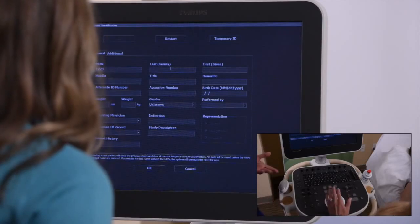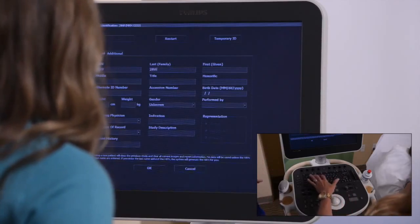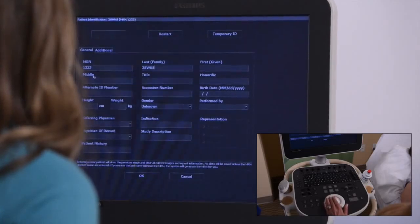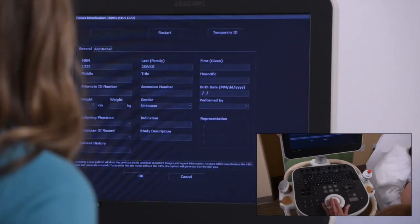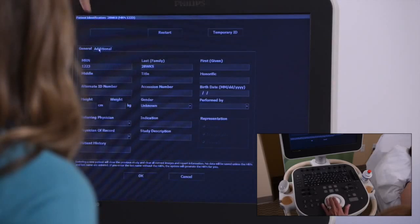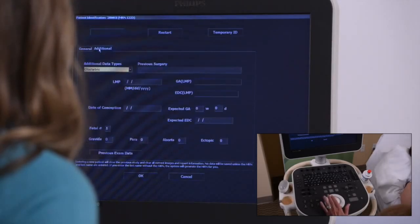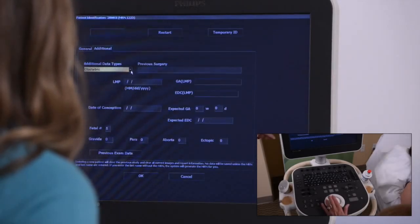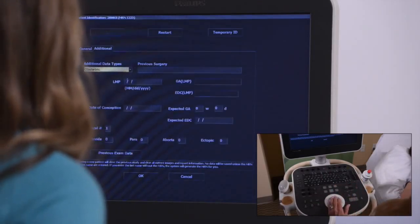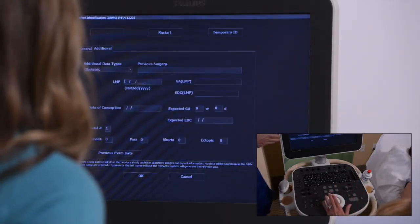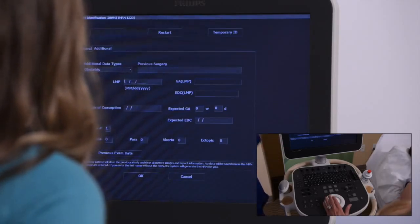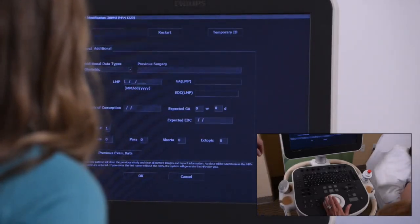In this case we'll put like 28 weeks. We also have all the other identification you would want — referring physician, anything you would want here. For today's purpose we'll just put in the due date under the additional tab. If we were just doing a GYN we could pick that one. Based upon what type of exam we told we were going to do, in this case OB, then it automatically should have brought that up.